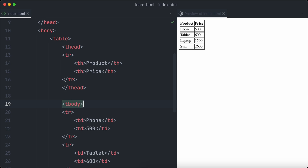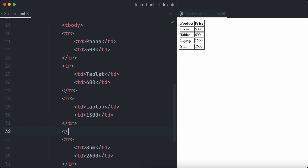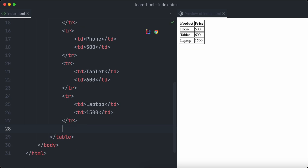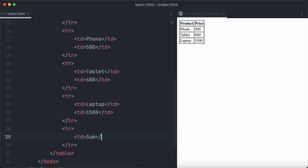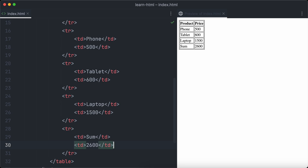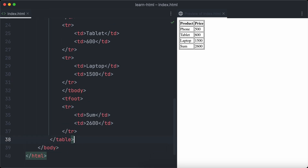The three rows showing phone, tablet, and laptop are our table body, so we wrap them in a tbody element. We can use the table footer to display a sum of all product prices. Let's add another table row with two td elements — the first being 'Sum' and the second being 2600 — then wrap that row in a tfoot element.